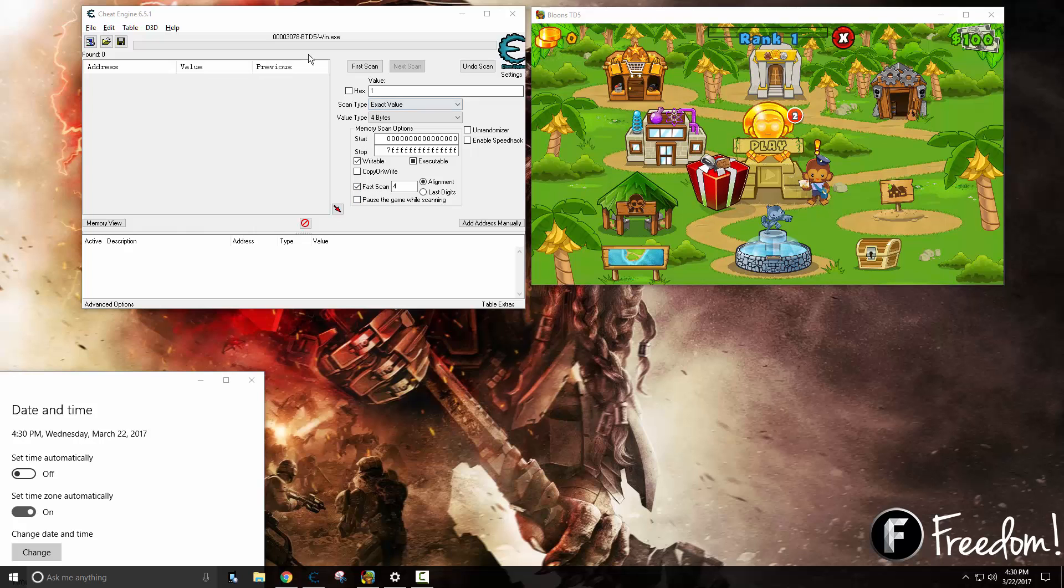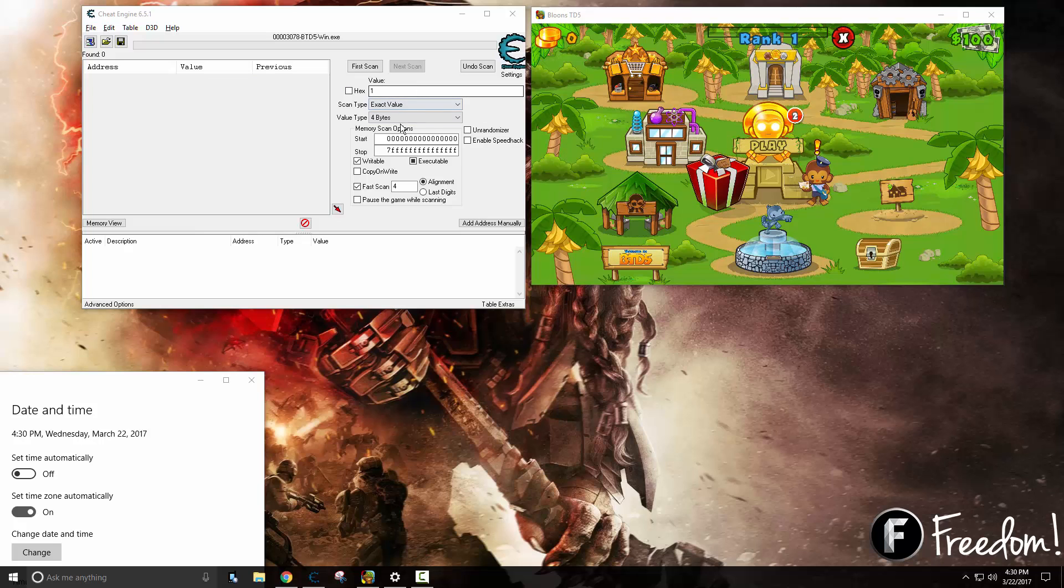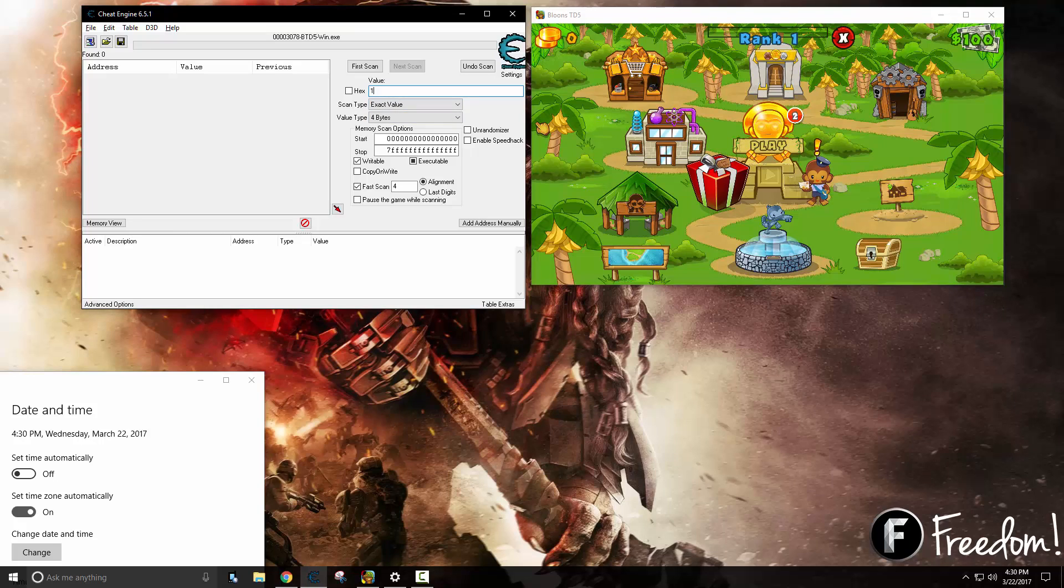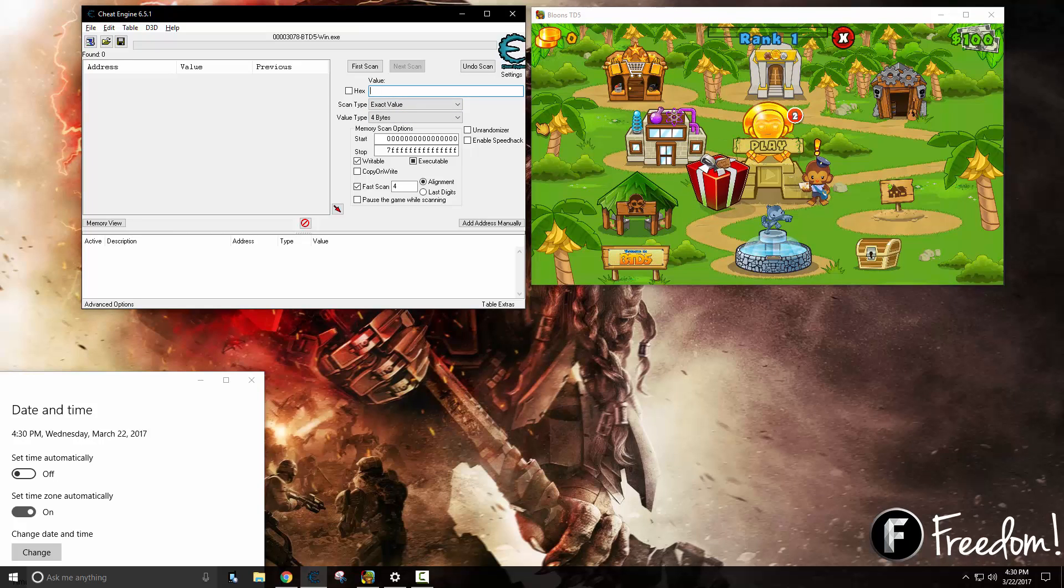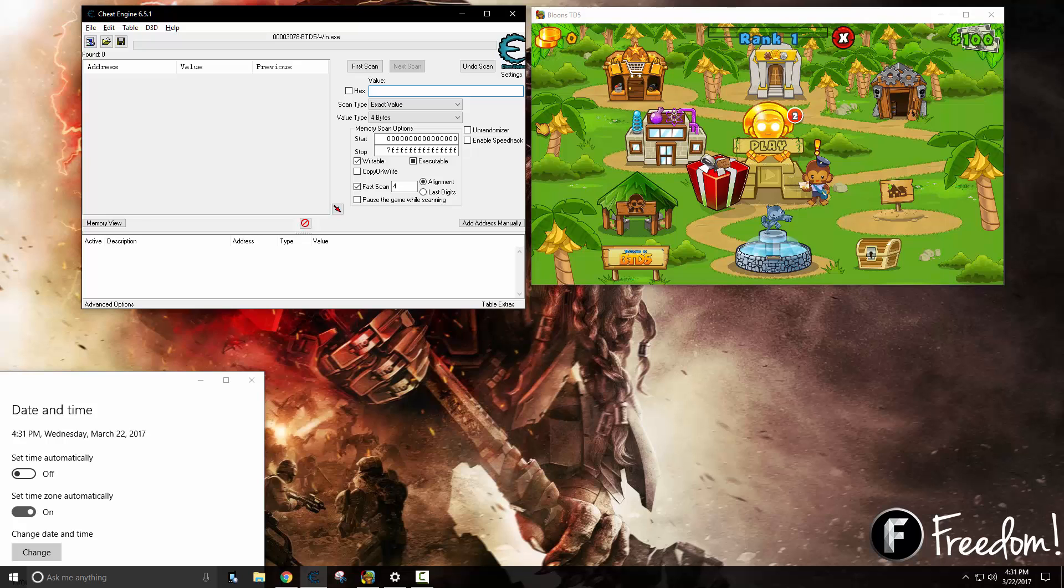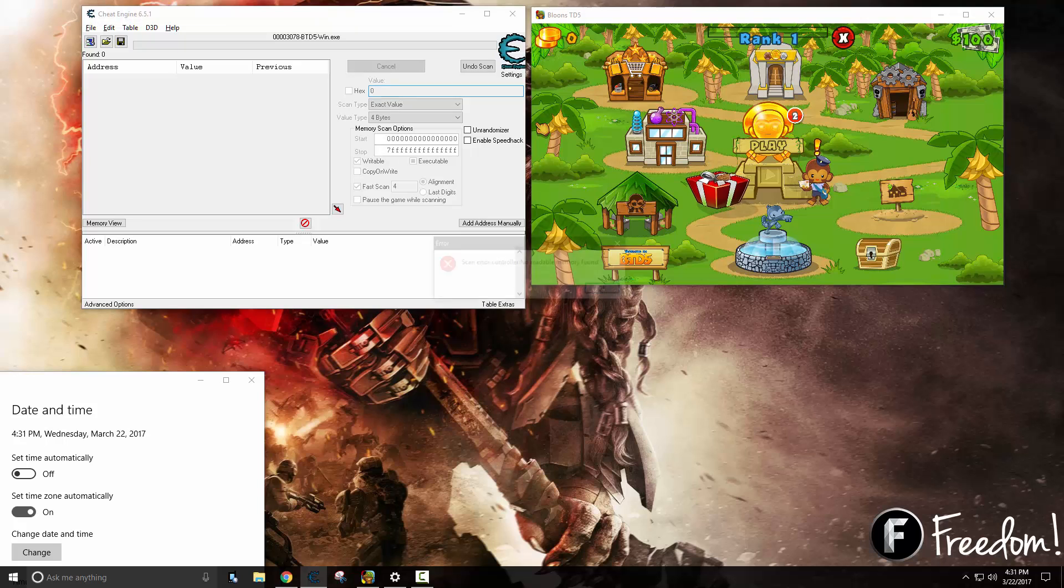Go ahead and attach your cheat engine to your game that has your boolean. Whenever you're working with a boolean, zero is off and one is on. Booleans are usually stored in the value type of four bytes. Since the chest has not been opened yet we can safely say that it is off.